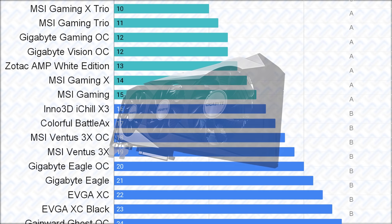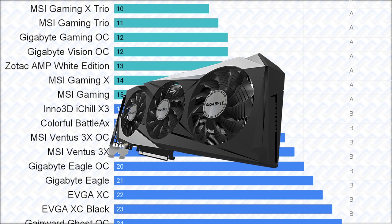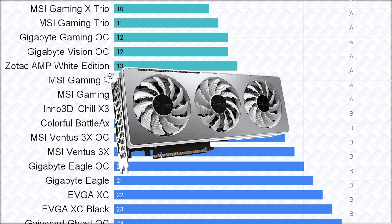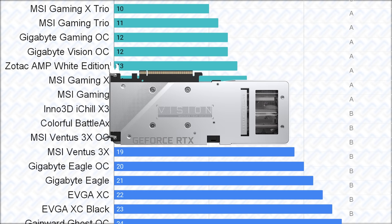Then there are the Gigabyte Gaming OC and Vision OC cards, which are basically the same with different aesthetics. They have VRMs and coolers that are not as good as the MSI, but have much higher power limiter, which will be good for overclocking, even without shunt mods.